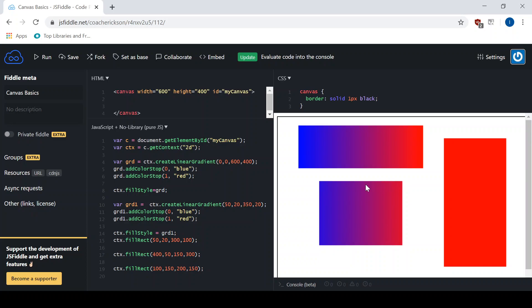All the rectangles afterwards are going to be applied with that same gradient1 because that's the last fill style being set. So this one you can see it doesn't start at blue — it starts as a shade of red. And then the last one, because it's past the last stop of the gradient, it's completely red. So you can see it still applies everything based on where the gradient is positioned. Now I'm going to apply a different gradient to the next rectangle — a vertical one this time.